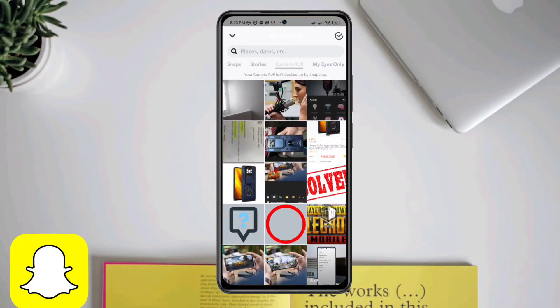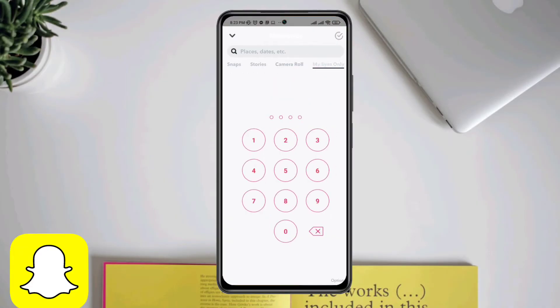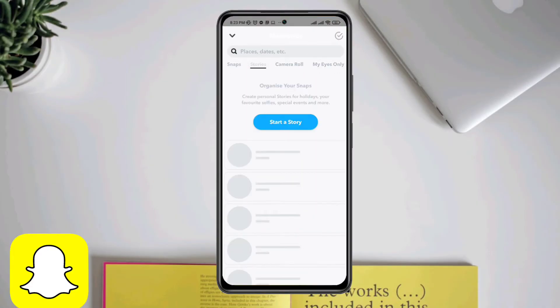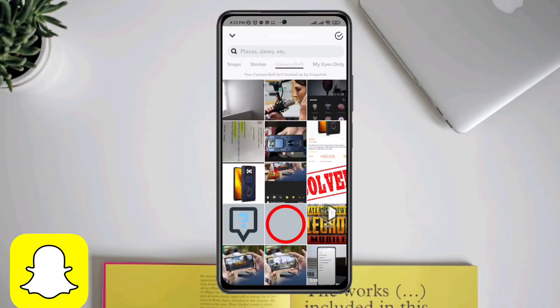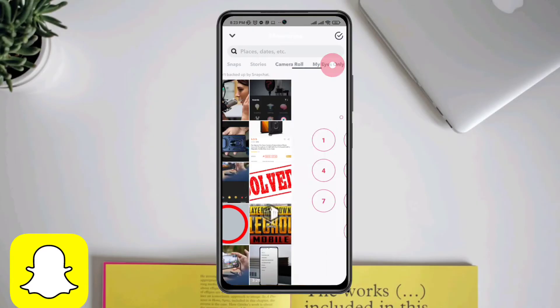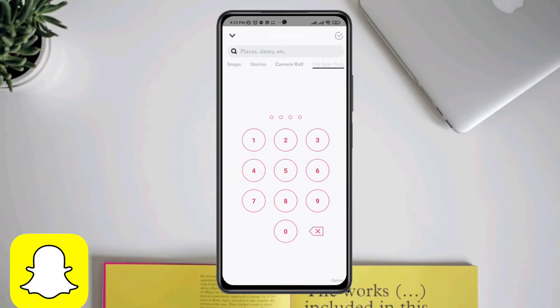If you're wondering what the My Eyes Only feature on Snapchat is, it's basically a feature that allows you to lock your pictures and videos with a passcode.